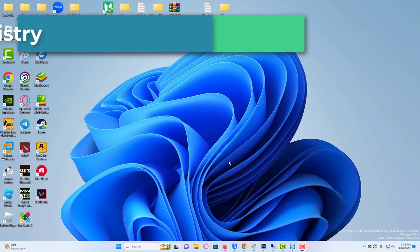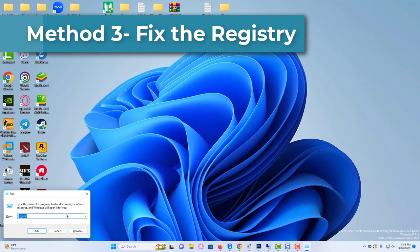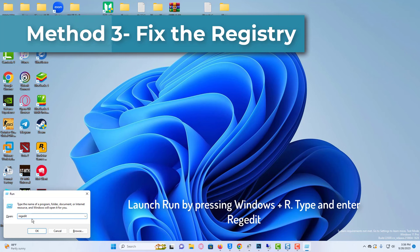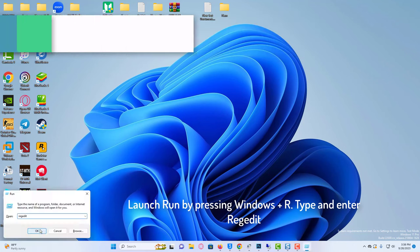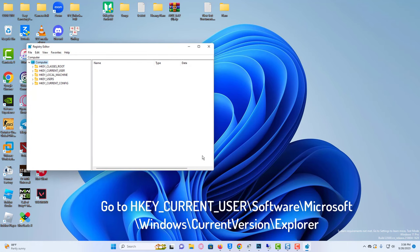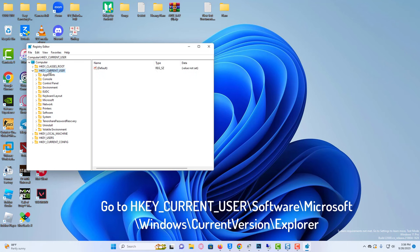Method 3: Fix the registry. Launch Run by pressing Windows plus R, type and enter regedit. From the left pane, go to the following path. Look for ScreenshotIndex with registry DWORD in the window towards the right.